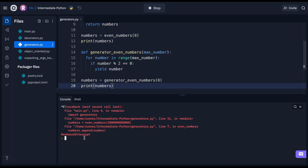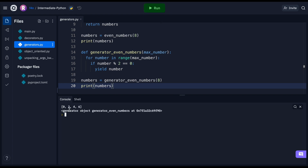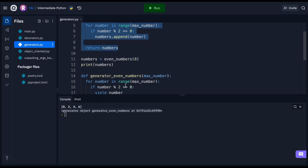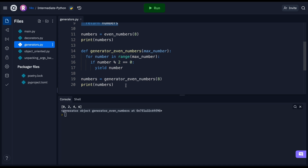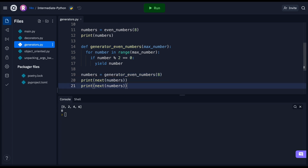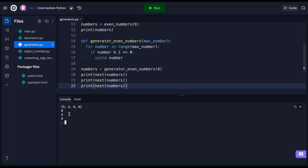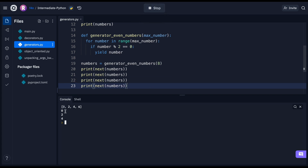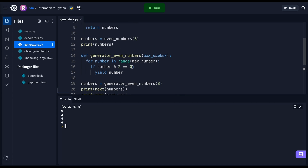We get back our old list from before, but we also get back this generator object. This generator object allows us to create a function that behaves like an iterator. To make use of it, we can call the next() function on it and we get back zero — the first element. If we repeat this a couple of times, we get zero, two, four, and then zero, two, four, and six — each element one at a time.